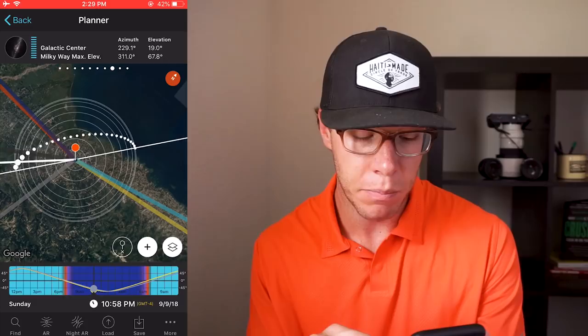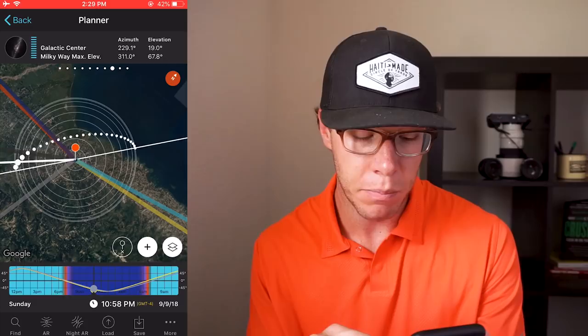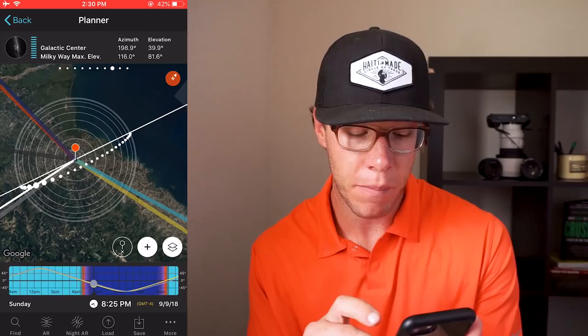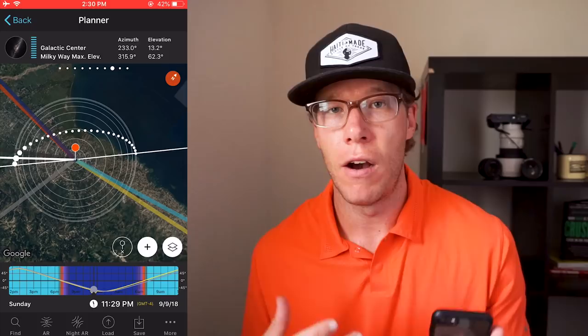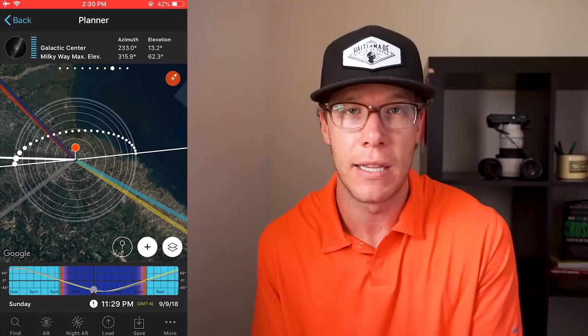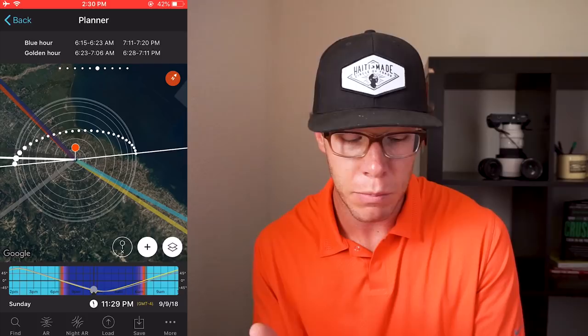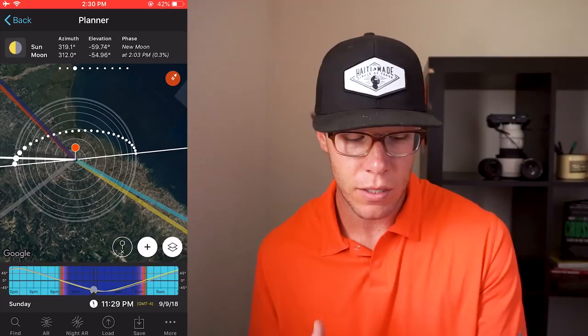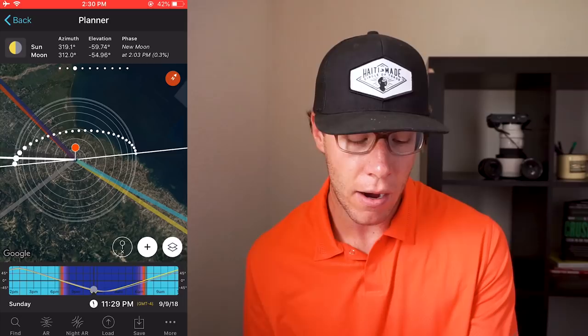As I scroll through the bottom timeline it also shows me the movement of the Milky Way galactic center and the best options for shooting, which would be from 8:30 to around midnight. That gives me an idea of what I need to plan for — what time to leave the house if I'm driving somewhere, what time to get to a location to scout foregrounds. There are so many options on the top bar: blue hour and golden hour, sun and moon elevations, azimuths, phases. Tonight it's going to be a new moon — this is such a powerful tool. Now let's look at the bottom bar: find, AR, night AR, load, and save.